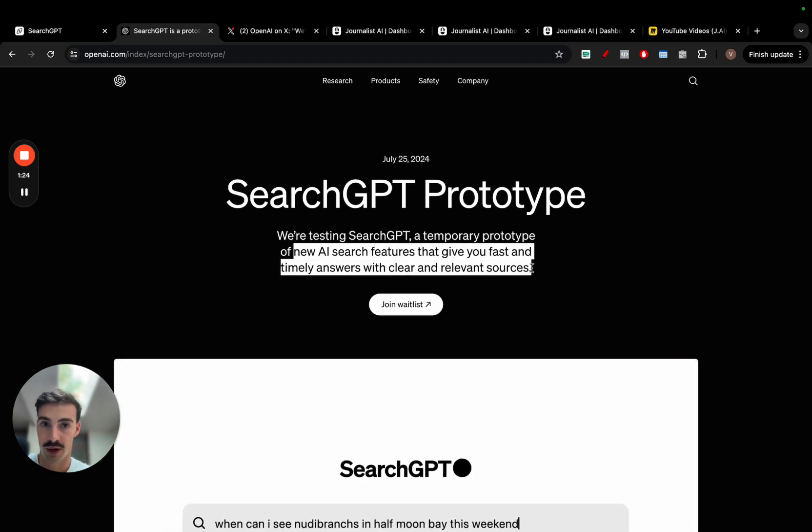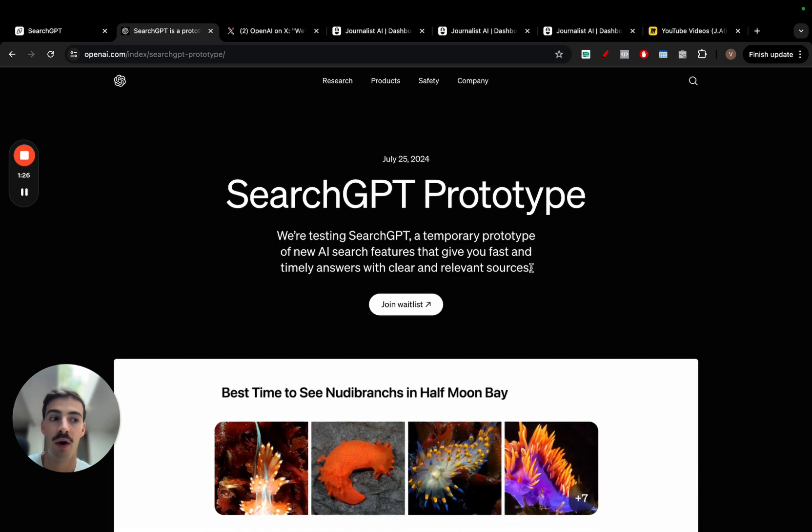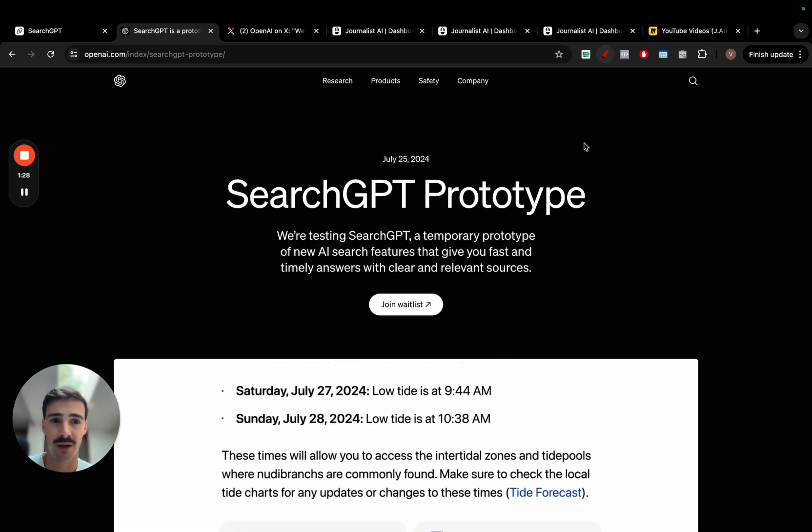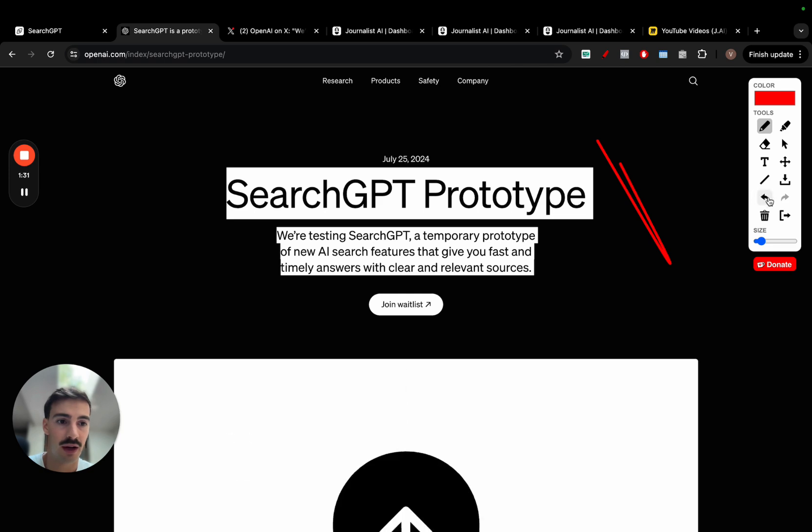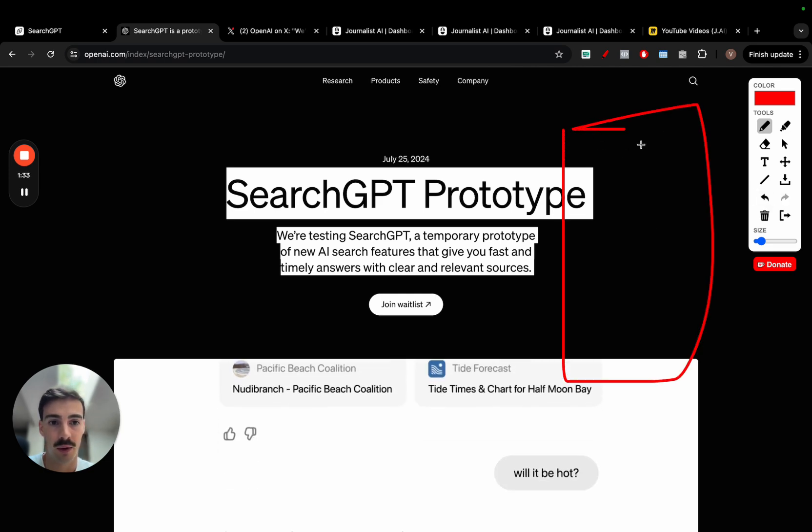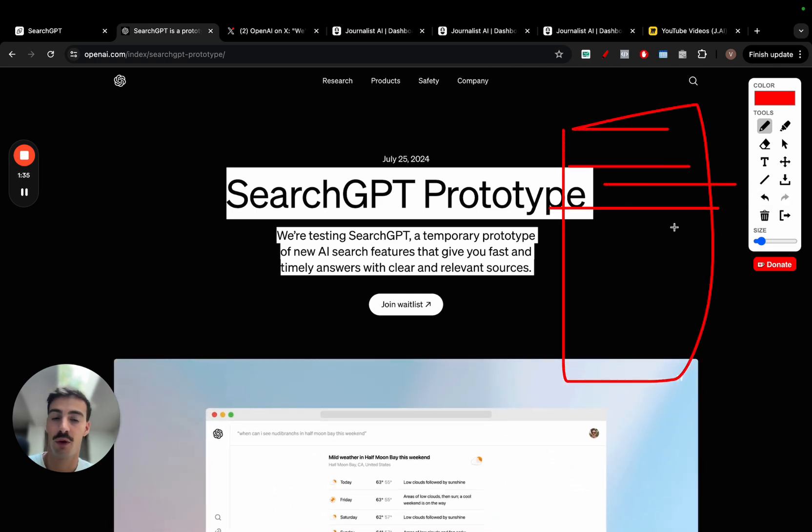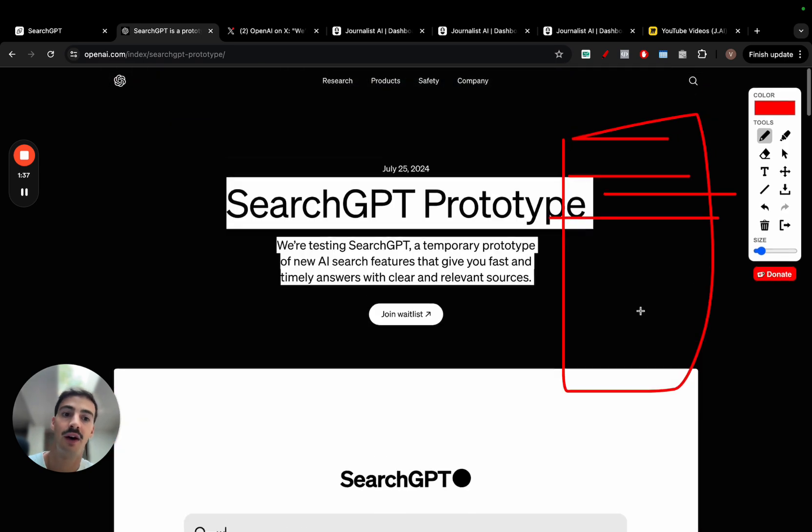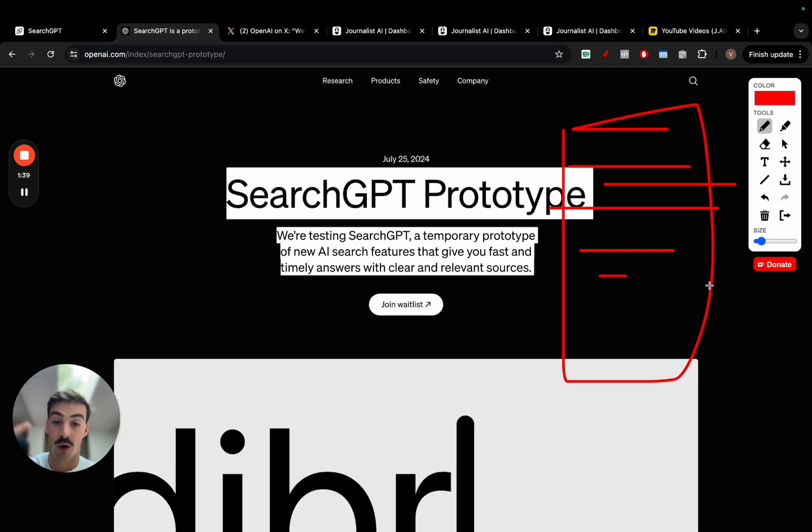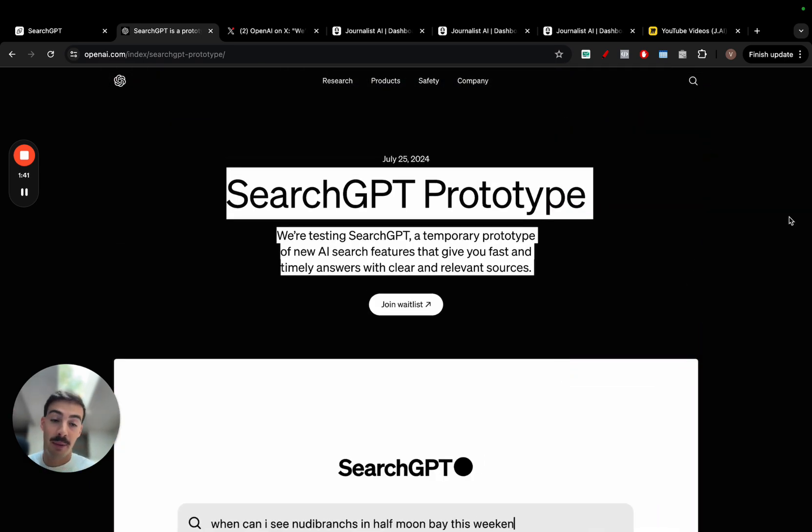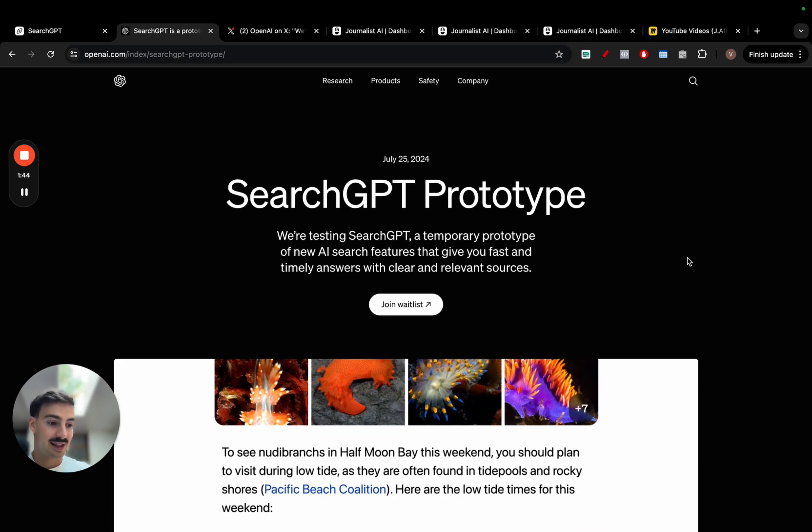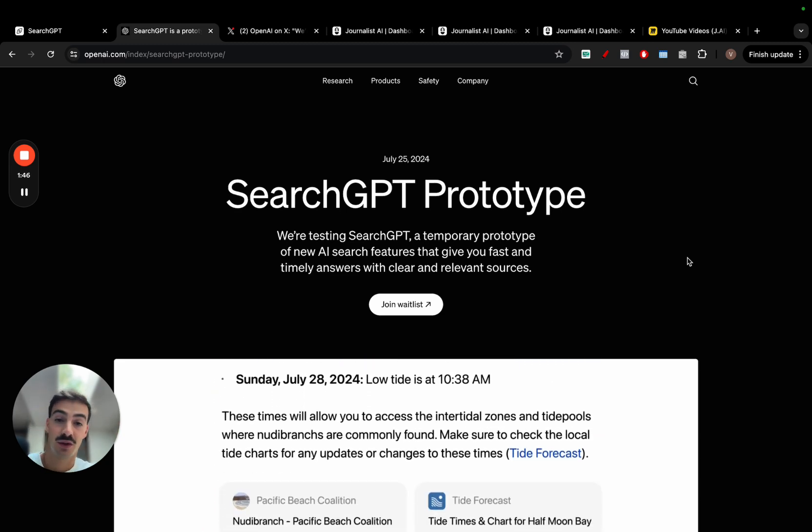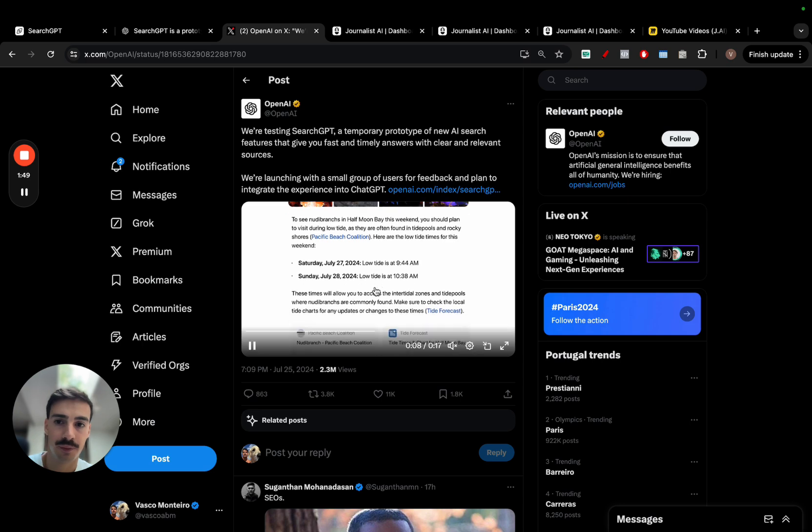This is exactly what users want. People complain about Google all the time where you search for something and the top results, one, two, three, four, all above the fold is all ads. You have to scroll down to find actual organic results. What users want with search engines is access to information as fast as possible.